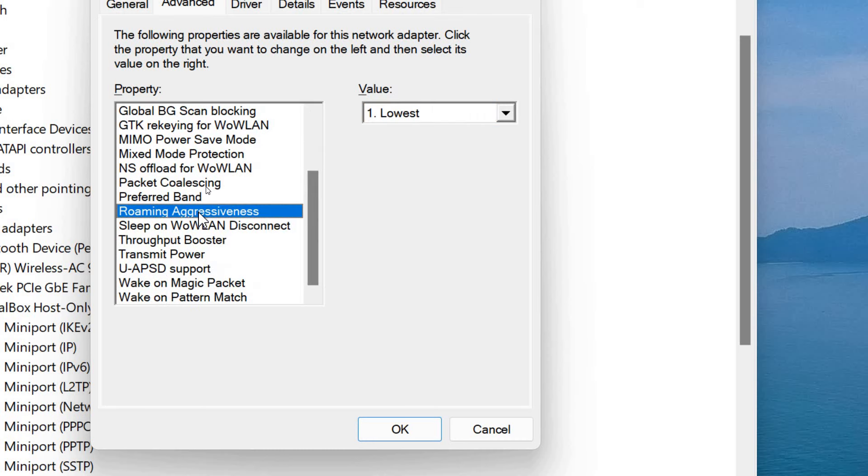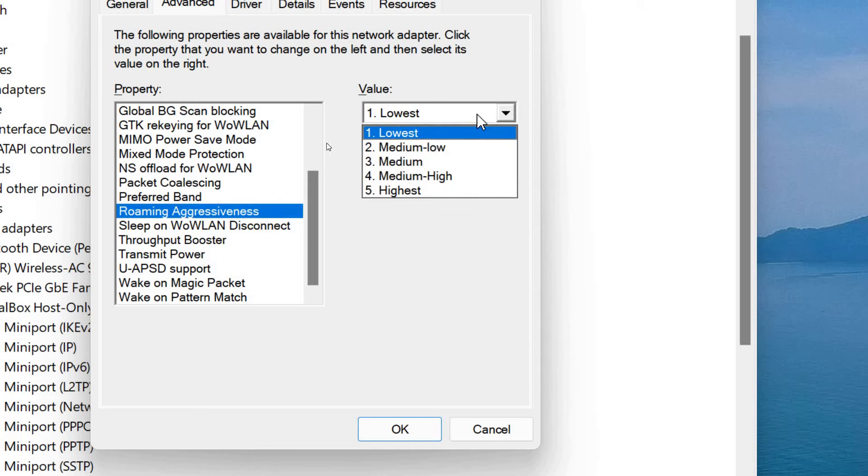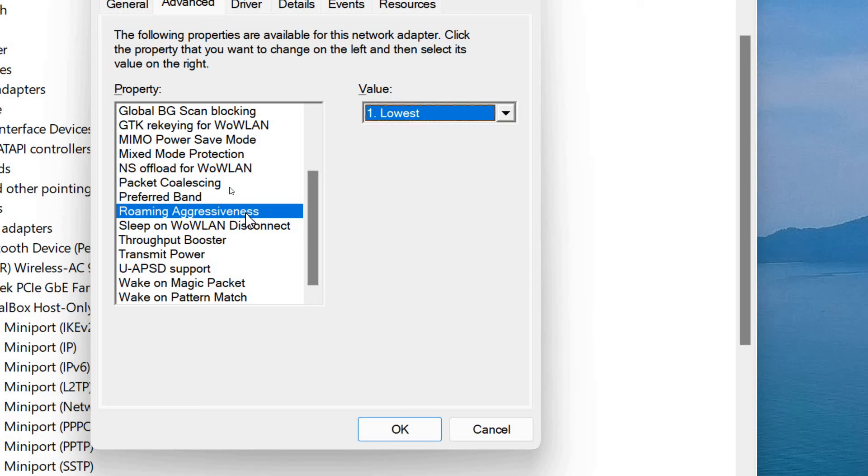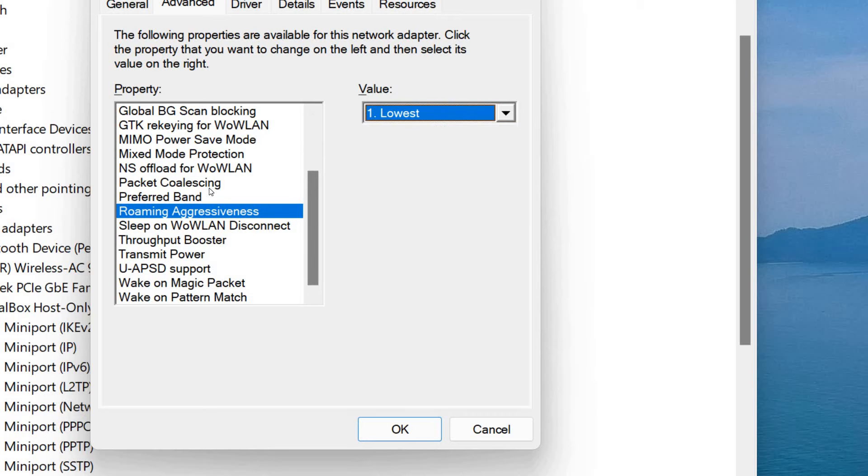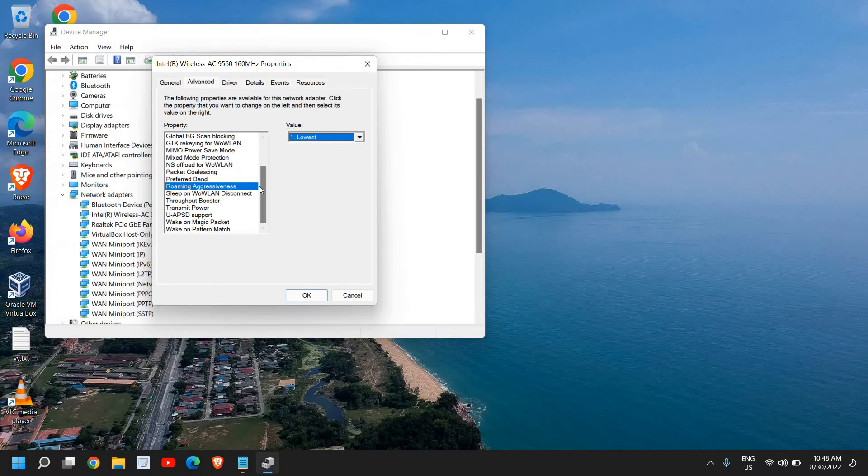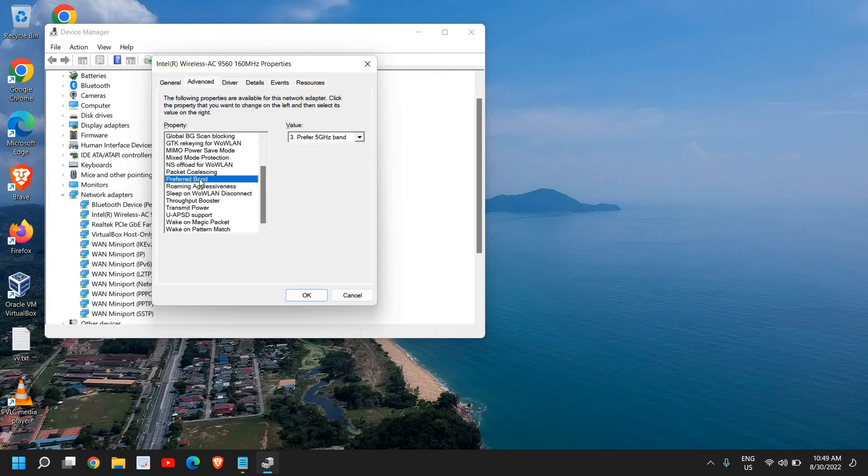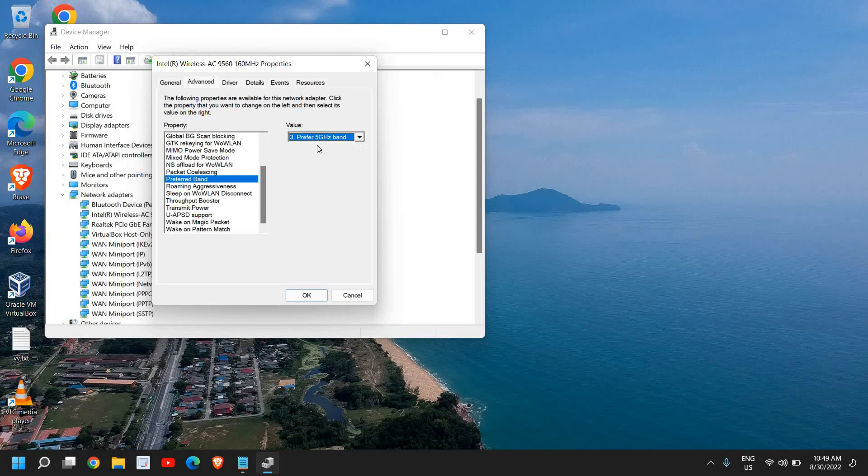Once you are done, scroll down. Click on Roaming Aggressiveness. So if your router, if you're getting good signals, Wi-Fi signals, and if your router is nearby your computer, you can make it Lowest. Because higher the roaming aggressiveness, lower the internet speed. So if you make it lower, the internet speed will be better. So you can select Lowest as I'm getting good networks, I mean the network bars in my computer, and it is nearby my router. Once this is done, you can also select the Preferred Band. So I have got two options. If you're getting only 2.4 gigahertz option, you can select that, and if you're getting Prefer 5 gigahertz, select that, because 5 gigahertz is anytime better compared to 2.4 gigahertz.